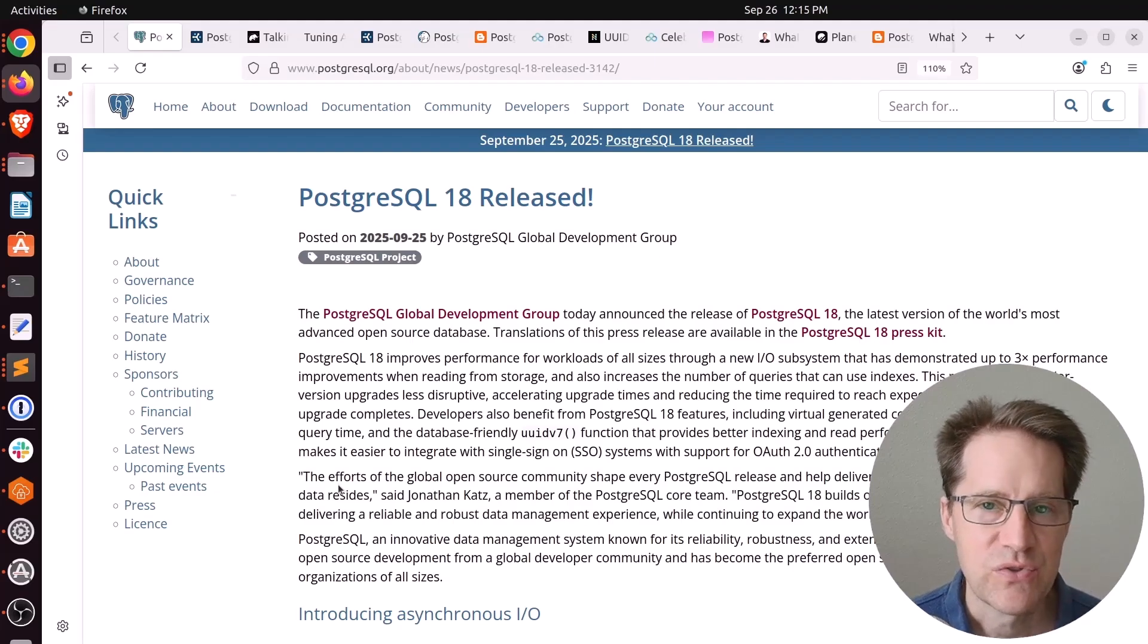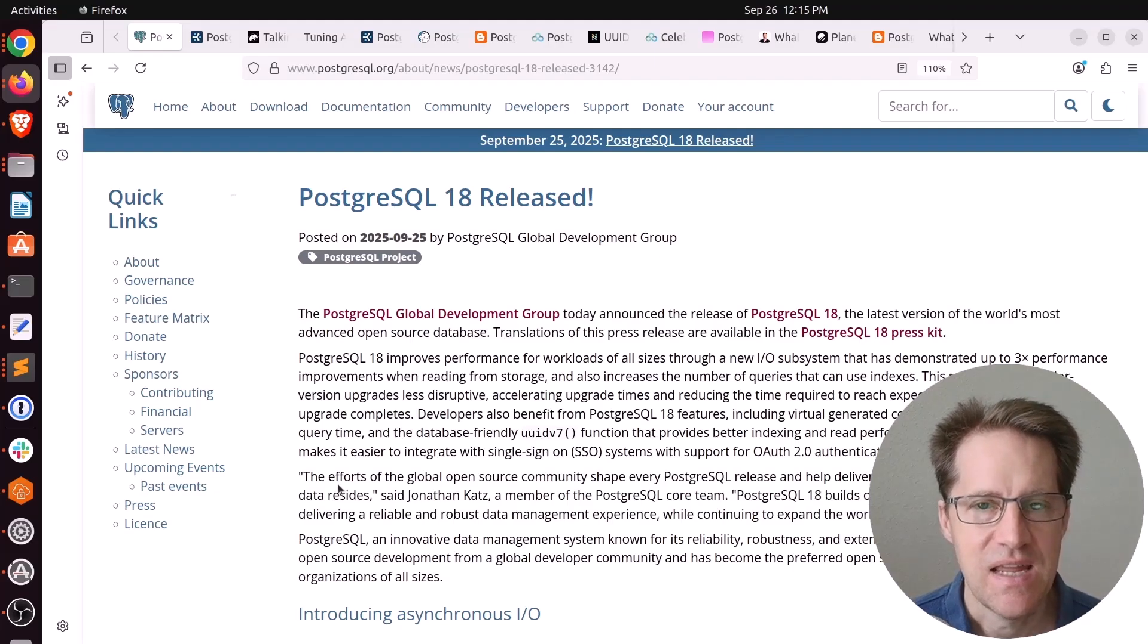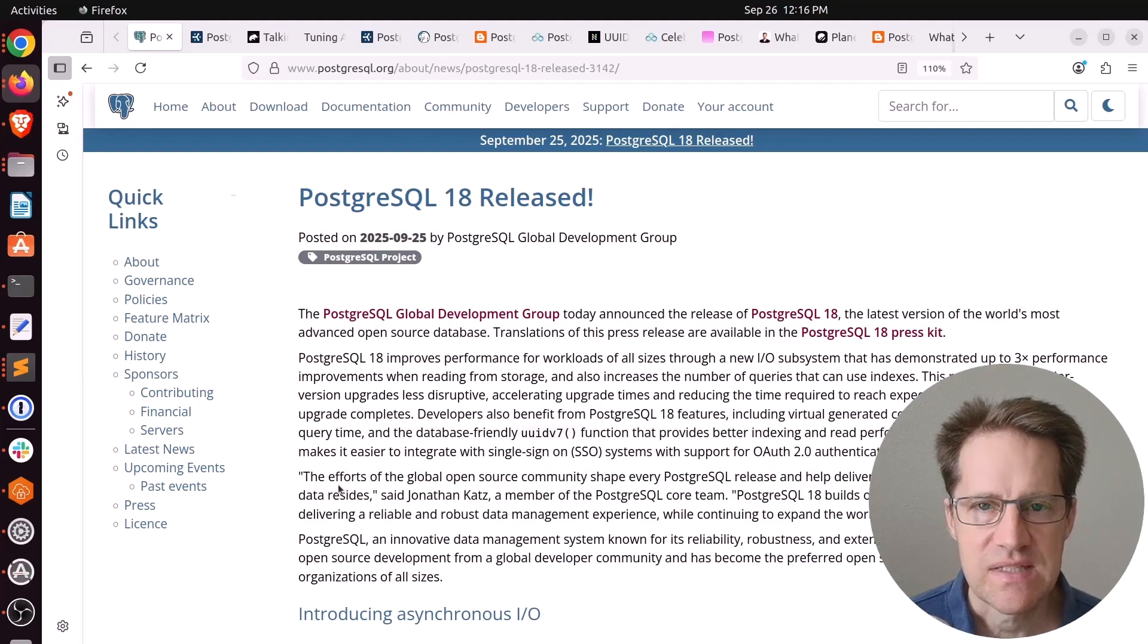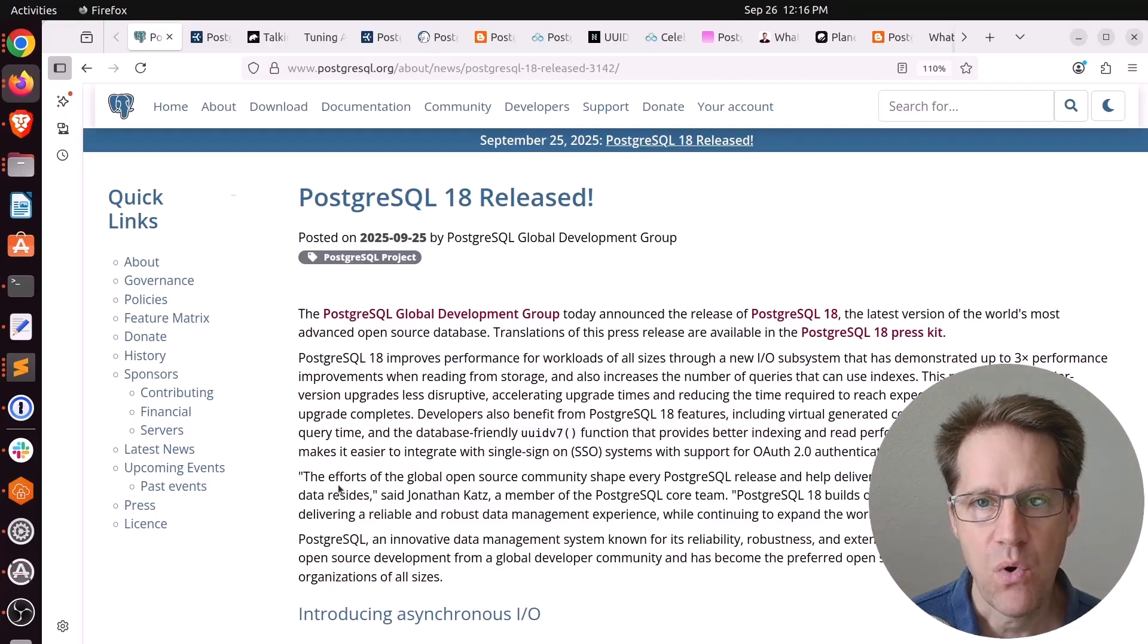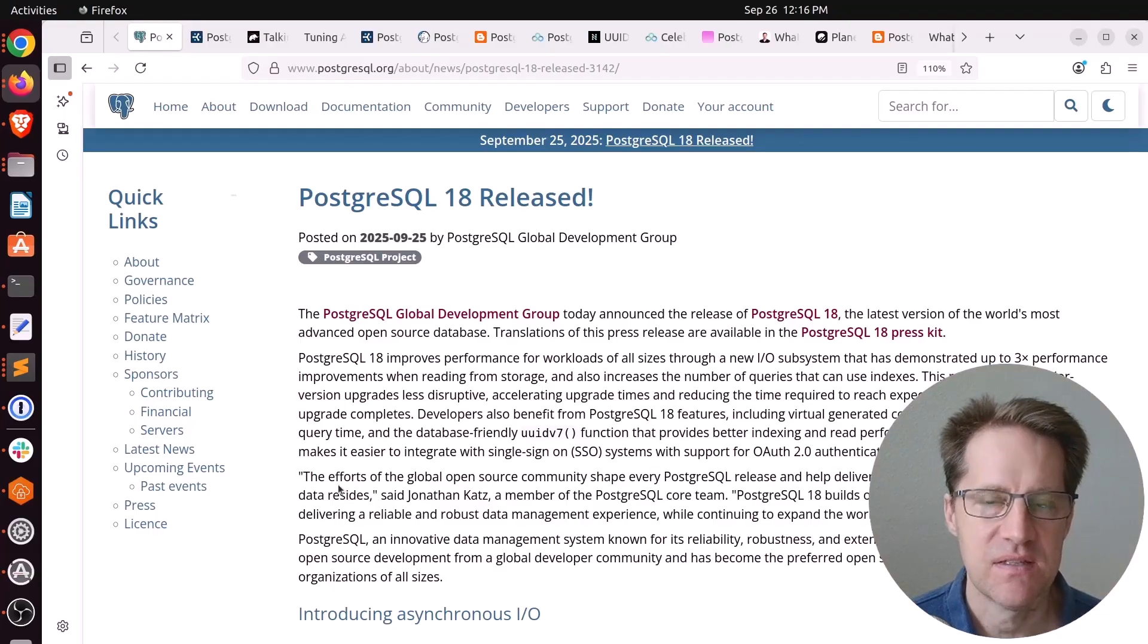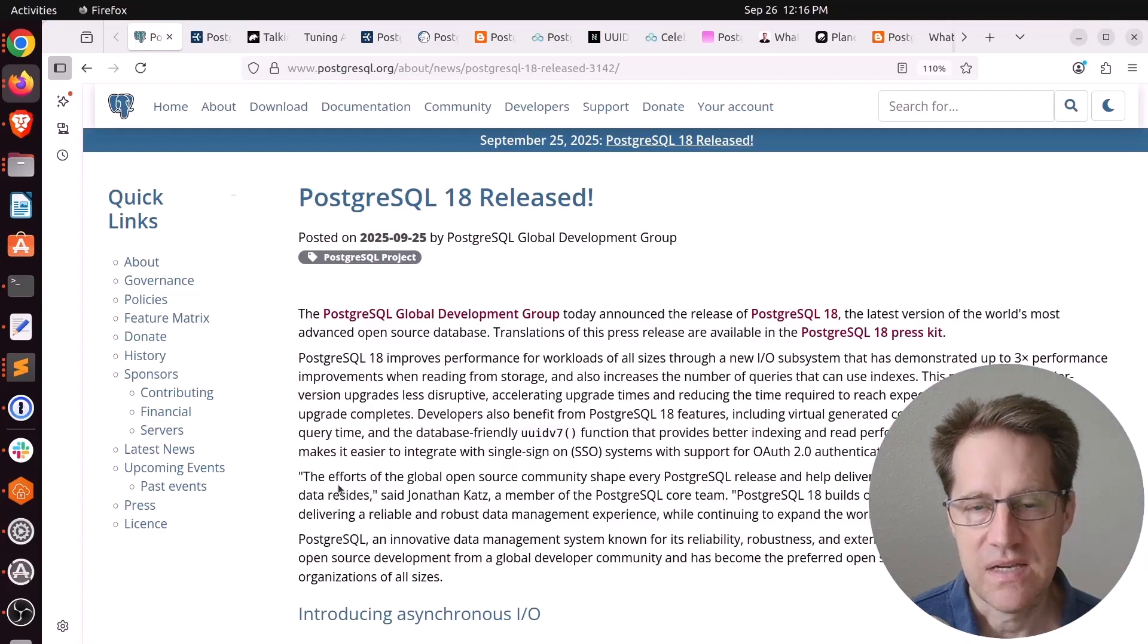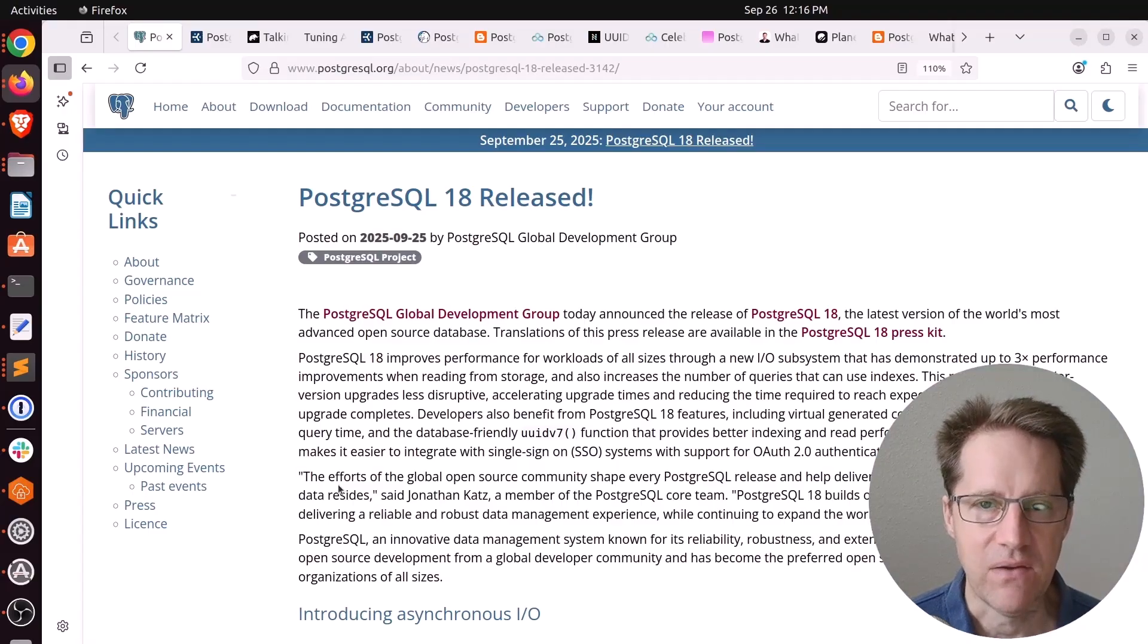Alright, Postgres 18 is here. What's interesting about this release is I think it will actually help people more who have not fully optimized their system yet because of the number of features we'll be talking about.